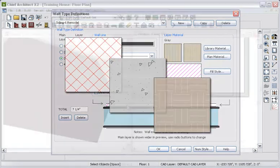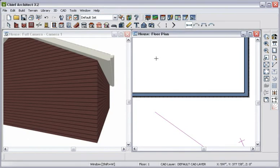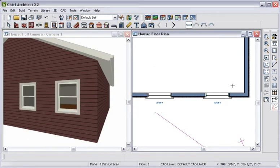As you draw the walls, you might be tempted to leave spaces for doors and windows, but there is no need to do that, since the program will automatically create openings when we place those items.